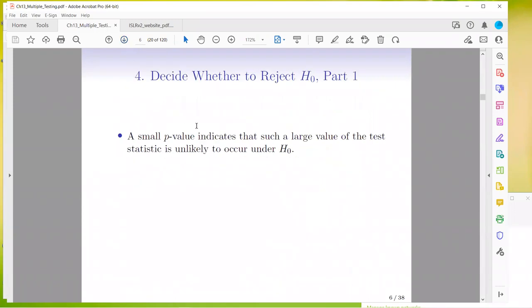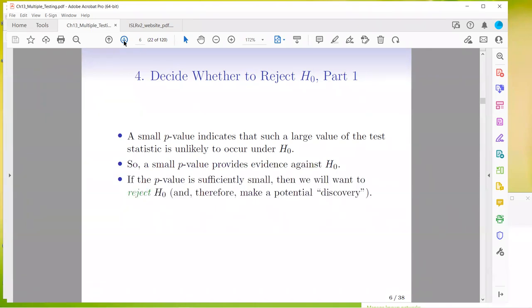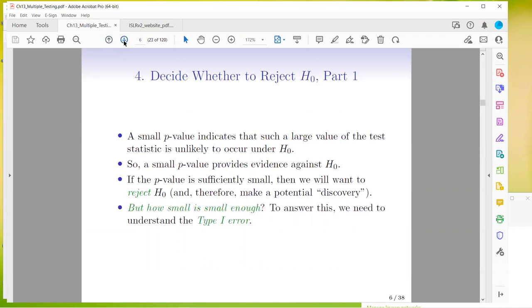Now we want to decide whether we reject the null or not. A small p-value indicates that such a large value of the test statistic is unlikely to occur under the null hypothesis — it provides evidence against the null. If the p-value is sufficiently small, we will reject the null and therefore make a potential discovery. But how small is small enough? To answer this, we need to understand the type 1 error.